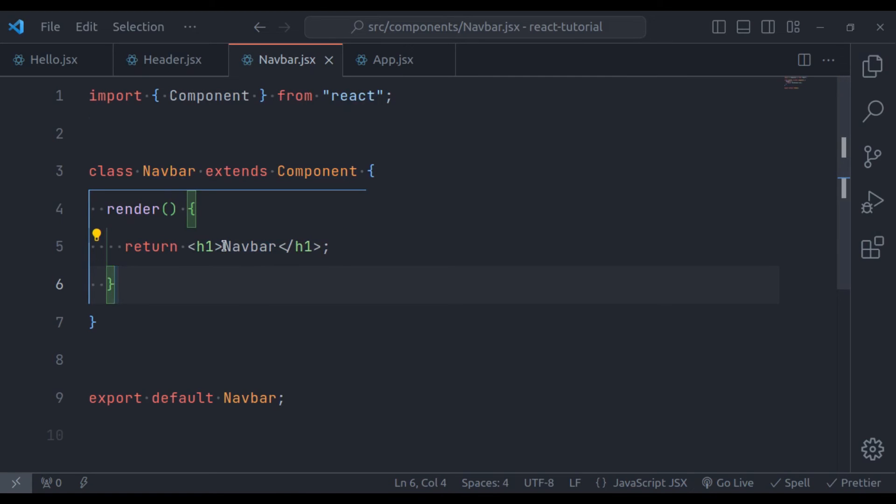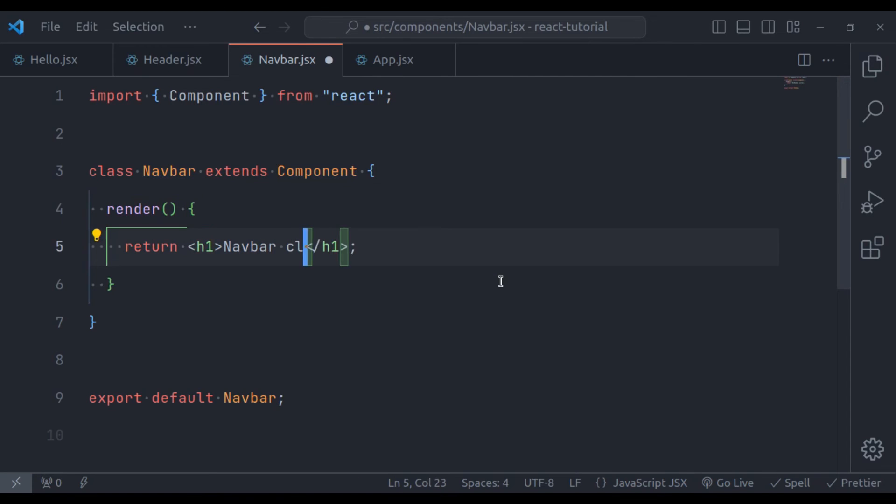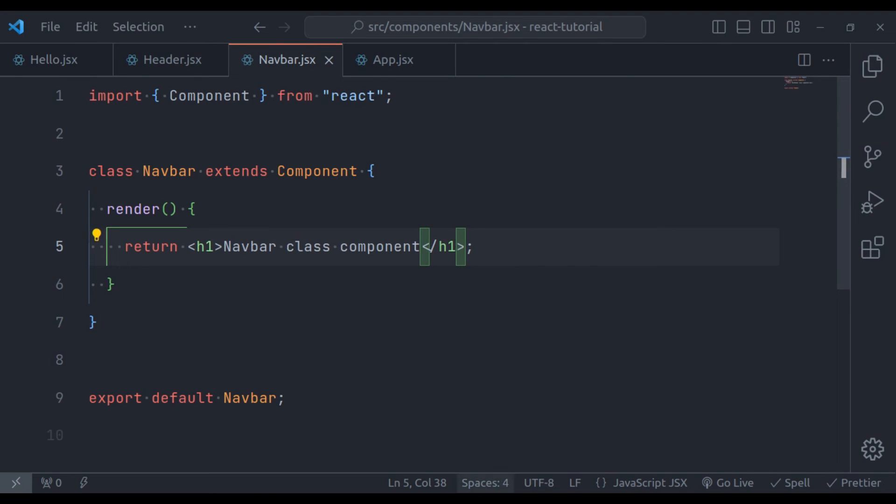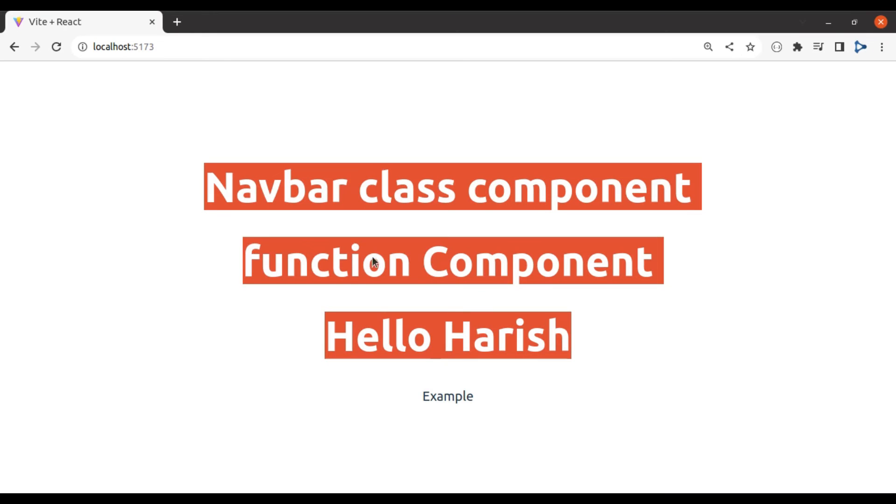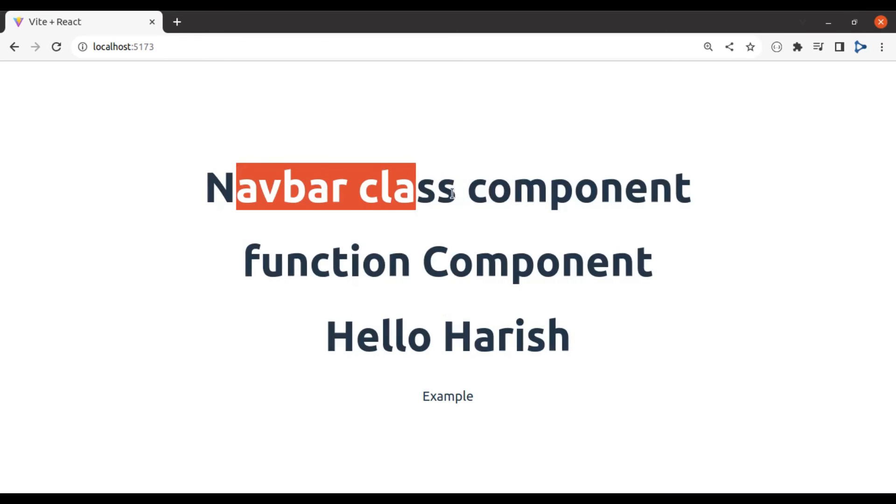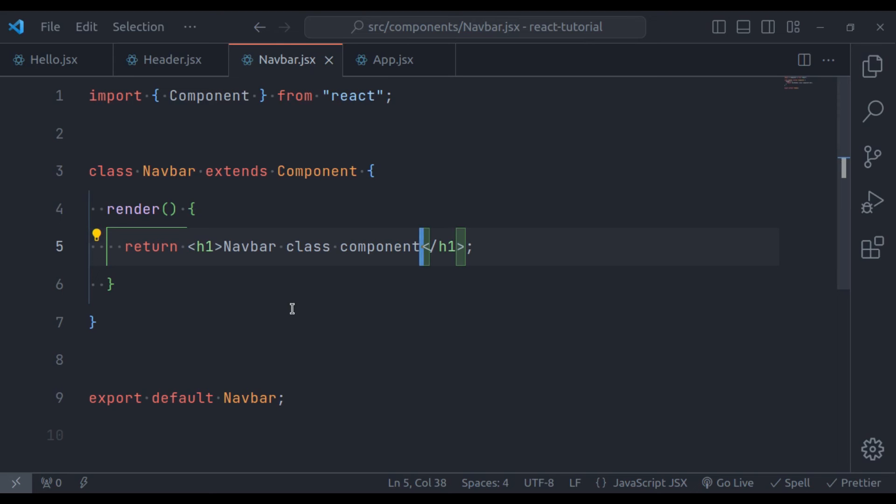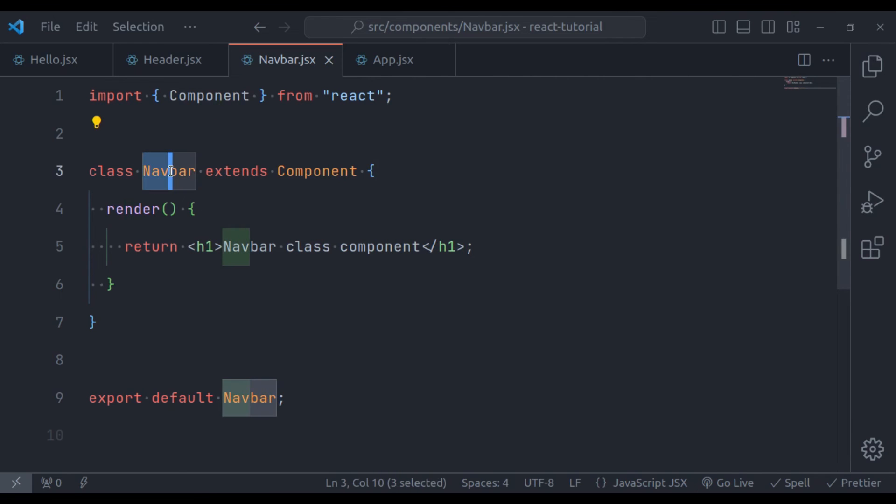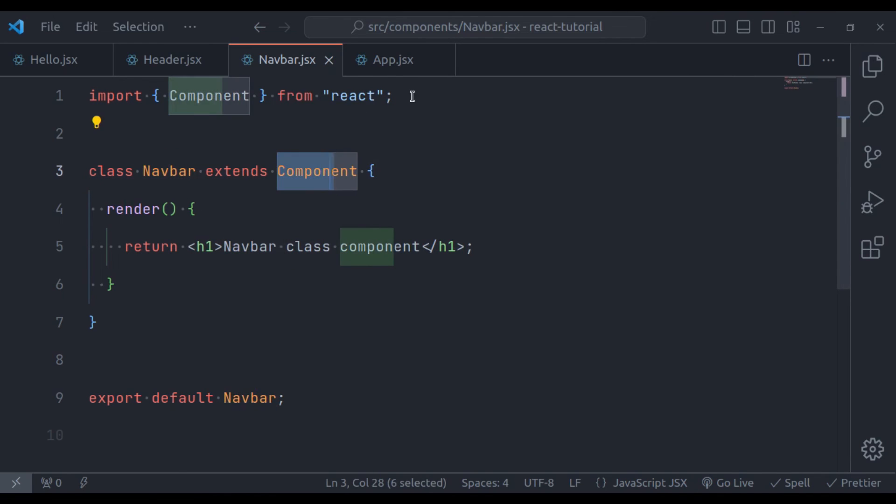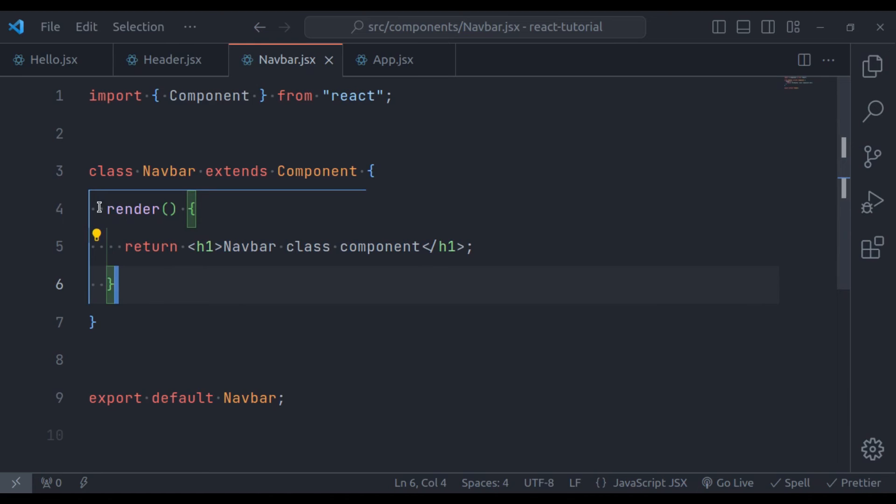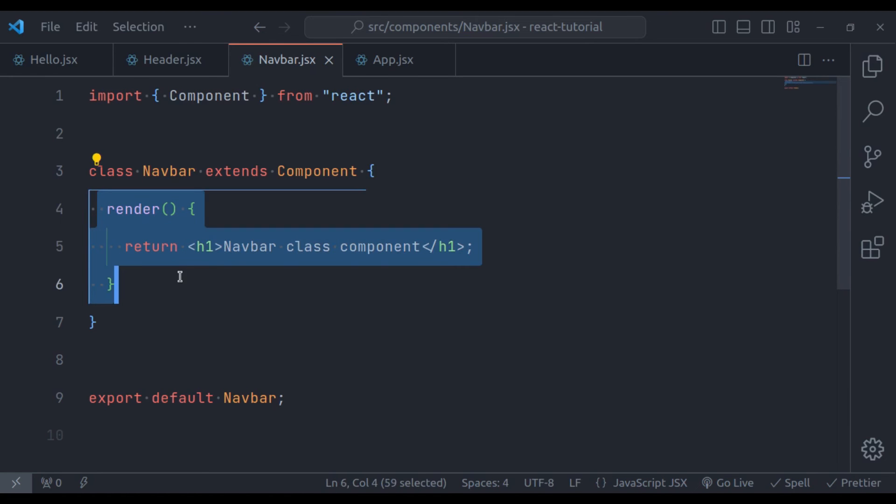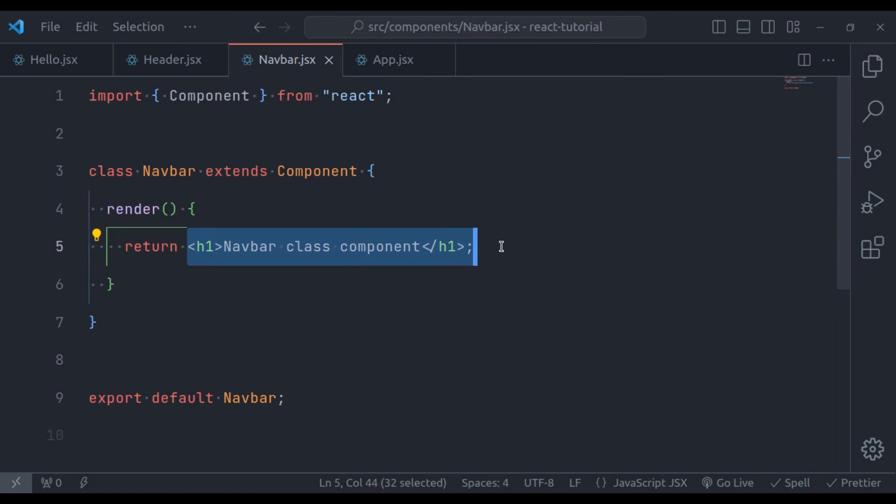Notice the difference. Let's say navbar class component. Now in the browser, it should print navbar class component. Great. So here the important part is that a class should extend component from React, and it should have a render method that returns JSX.